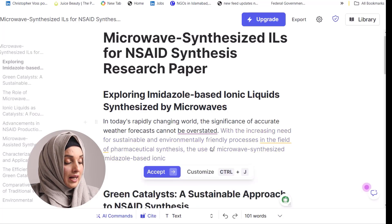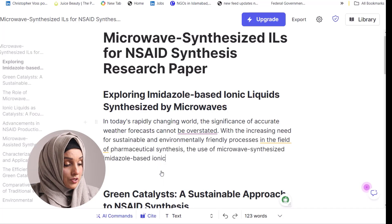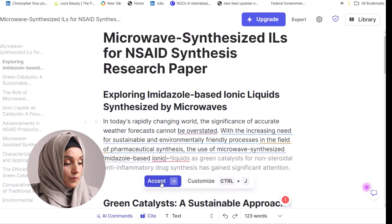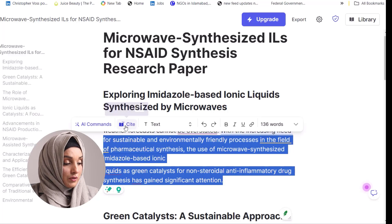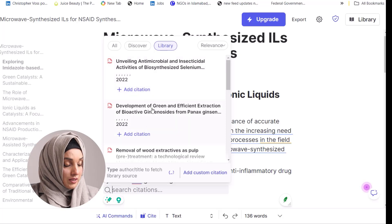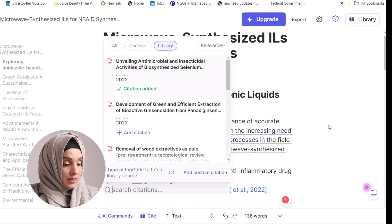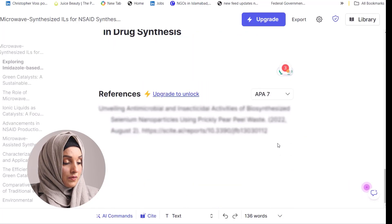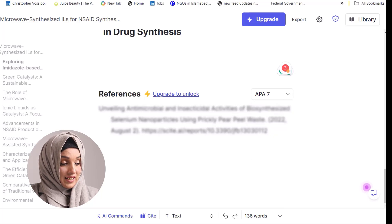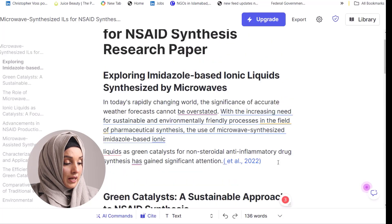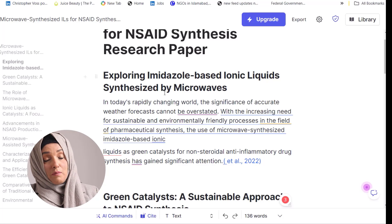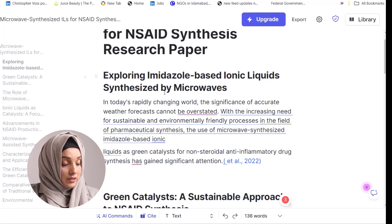Once you click start, the tool will begin writing for you, and you have the option to accept or reject the output. For example, it may write: 'In today's rapidly changing world, the synthesis using microwave-assisted imidazole-based ionic liquids as a green catalyst for non-steroidal anti-inflammatory drug synthesis has gained significant attention.' If you want a reference added, just select the text and different relevant references will appear; select one and the citation is added automatically under the paragraph. You can check the citation style as well.